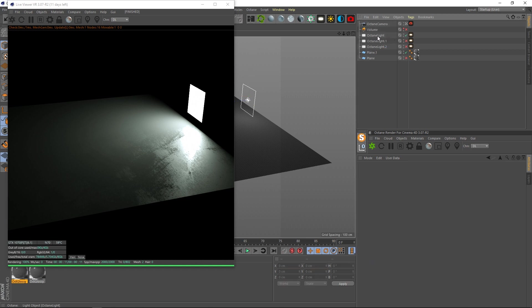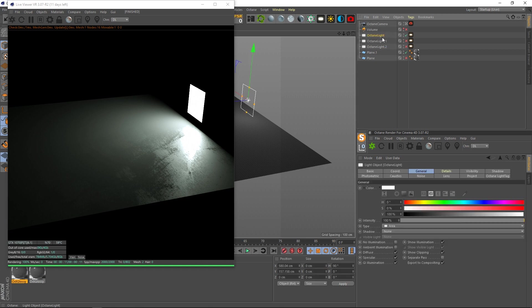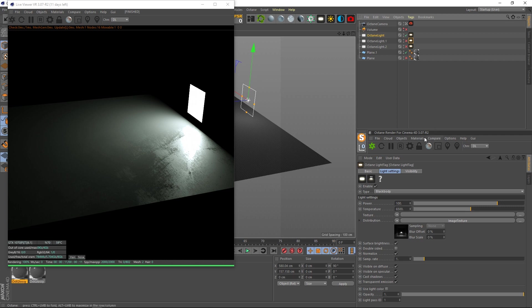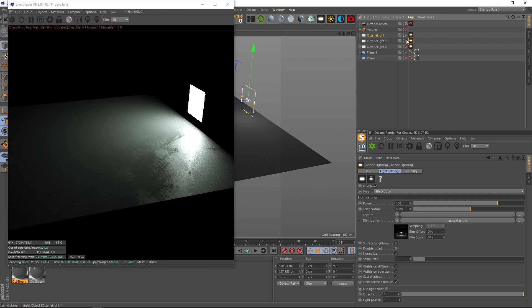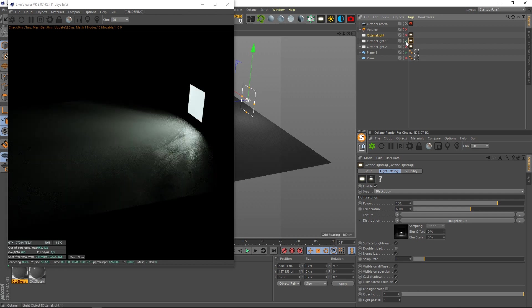So right here, this is the default Octane light. I didn't change anything about it except for its position. And I'll show you what happens whenever I add just one of these IES profiles to the light. I'm just gonna hide that, and then boom, so you can see the difference there.